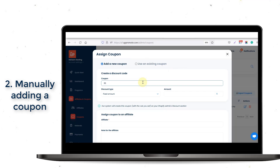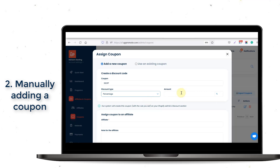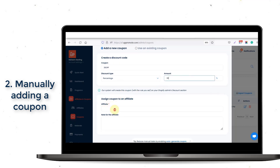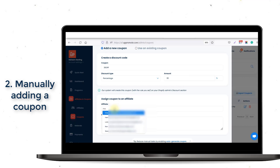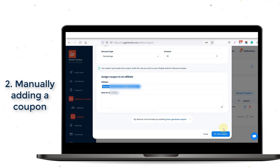If you select Add a new coupon, enter the coupon name and discount value, then select an affiliate to assign this coupon to. Our system will create this coupon, with the rules you set, on your Shopify admin's discount section.